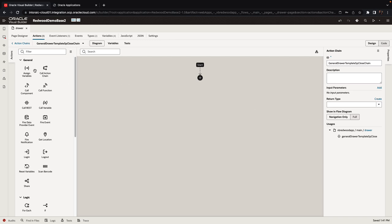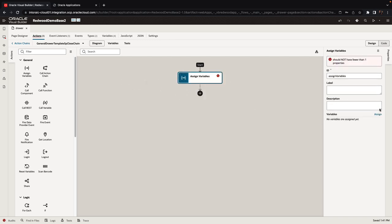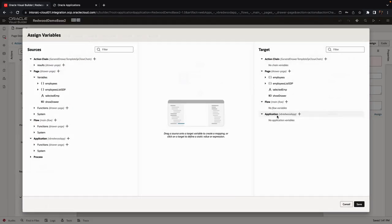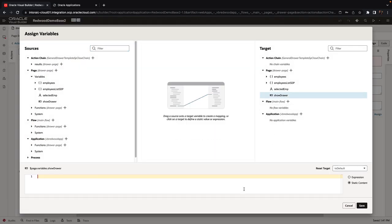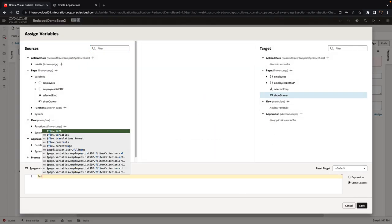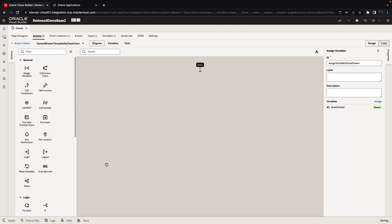In our case, all we need to do is just actually close the show drawer. And to do that we're going to set the variable called show drawer to false. So again, we're using an assign variable here, setting the variable to false.